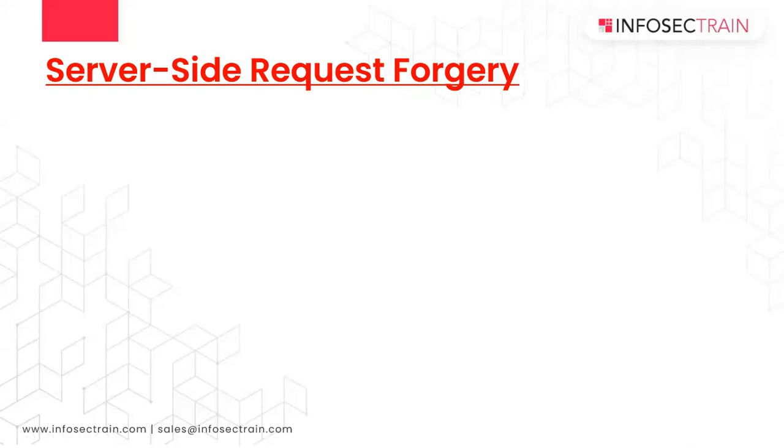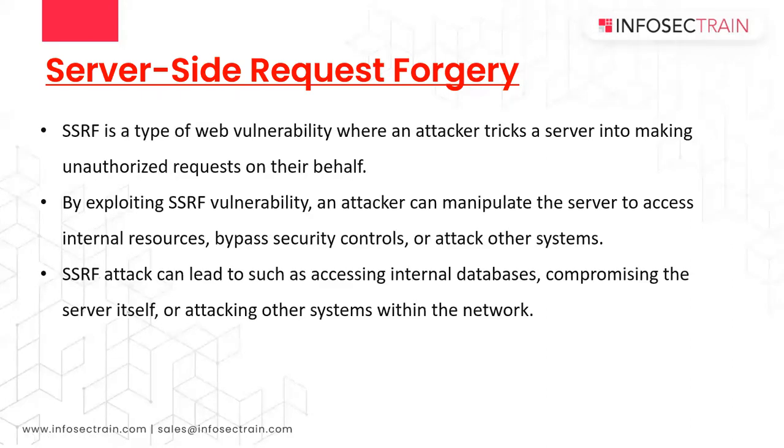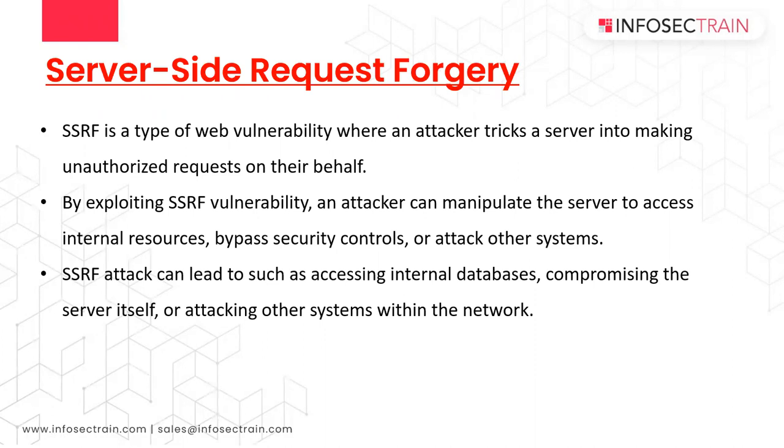So SSRF stands for server-side request forgery. So this is an attack where an attacker can send a crafted request from a vulnerable web application. So it is used to target the internal systems that are behind your web application firewall and that are unreachable to the attacker from the external network. So it is also possible for the attacker to mark SSRF for accessing all the services from the same server that is listening on the loopback interface as well.